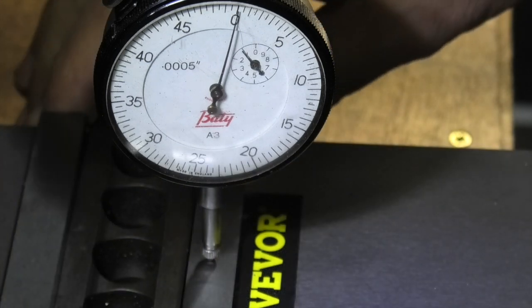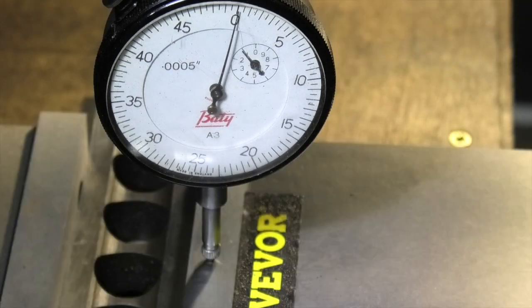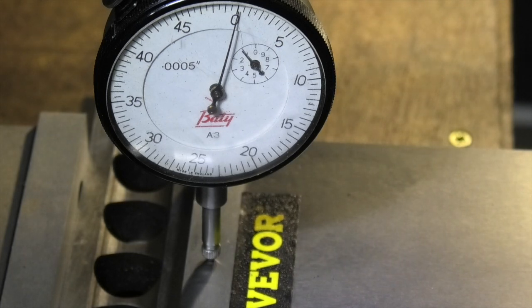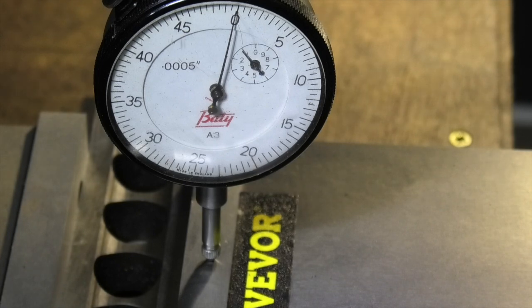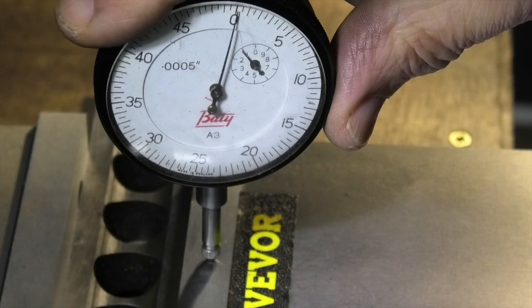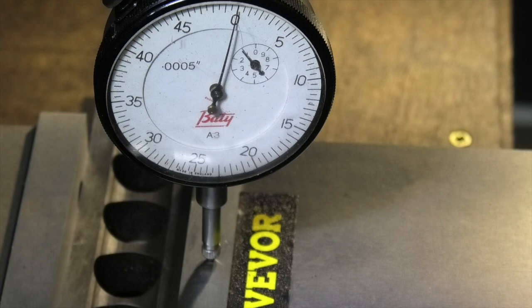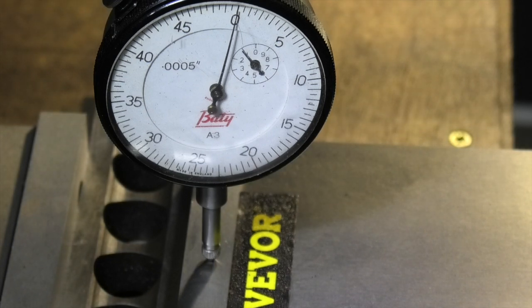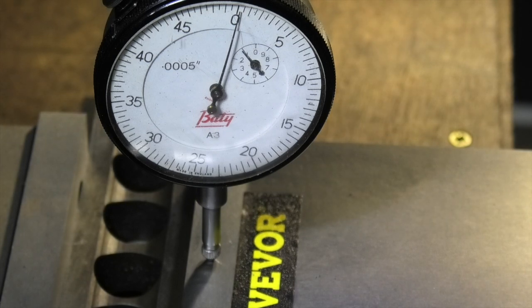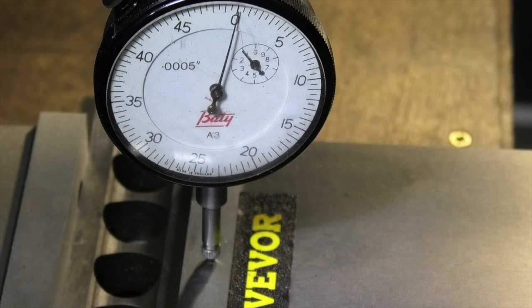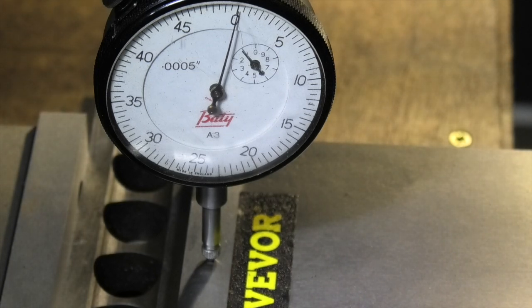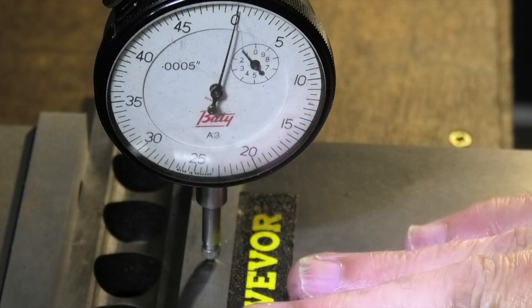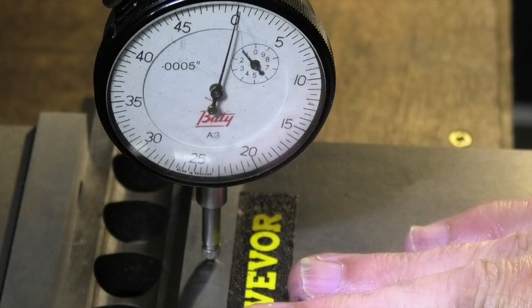I'll just lower the parallel strip further down into the vise and see if it's any difference at the bottom of the jaws. Set it there. That's clamped. Unclamp it. It's probably less than half a thou there. So we've just checked that the moveable jaw when clamped is only lifting less than half a thou which I think that's excellent.